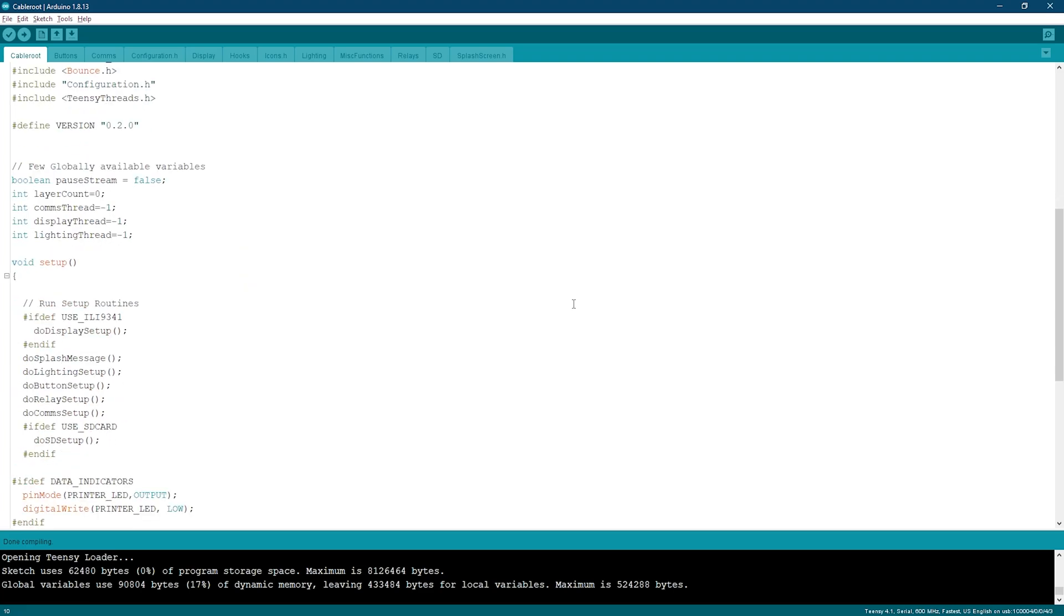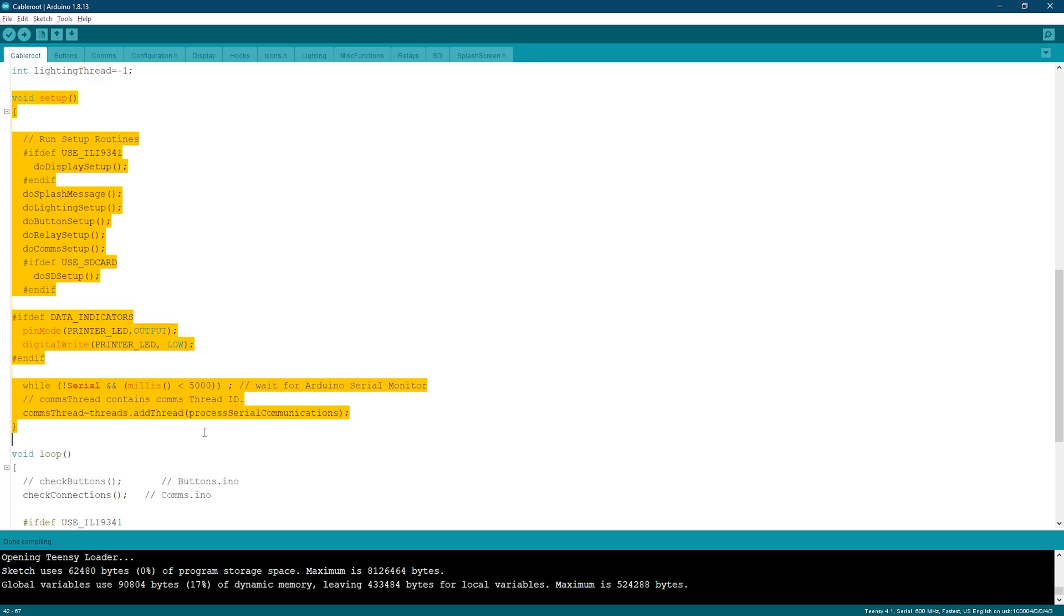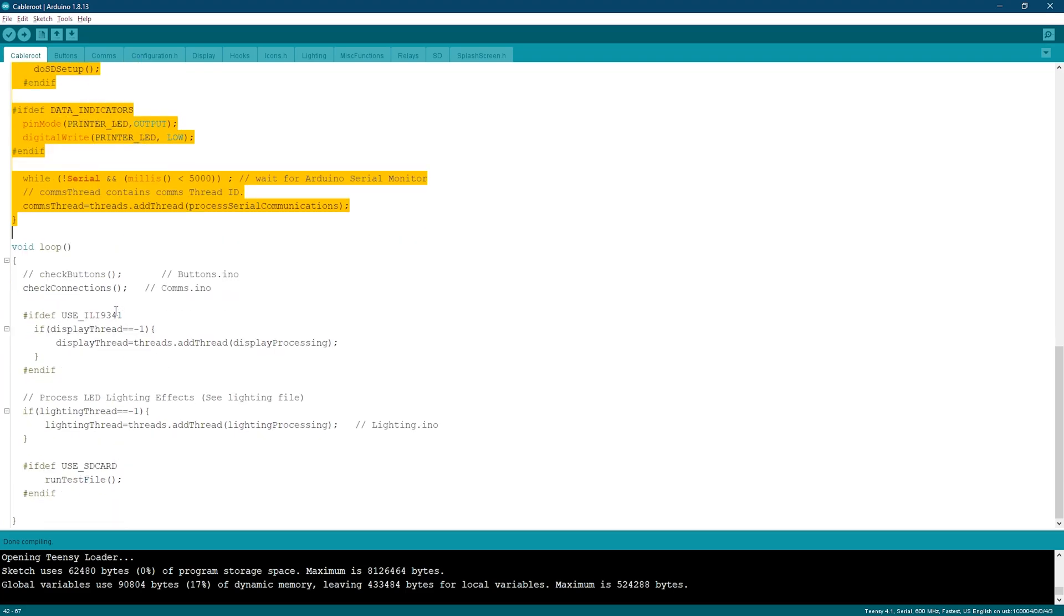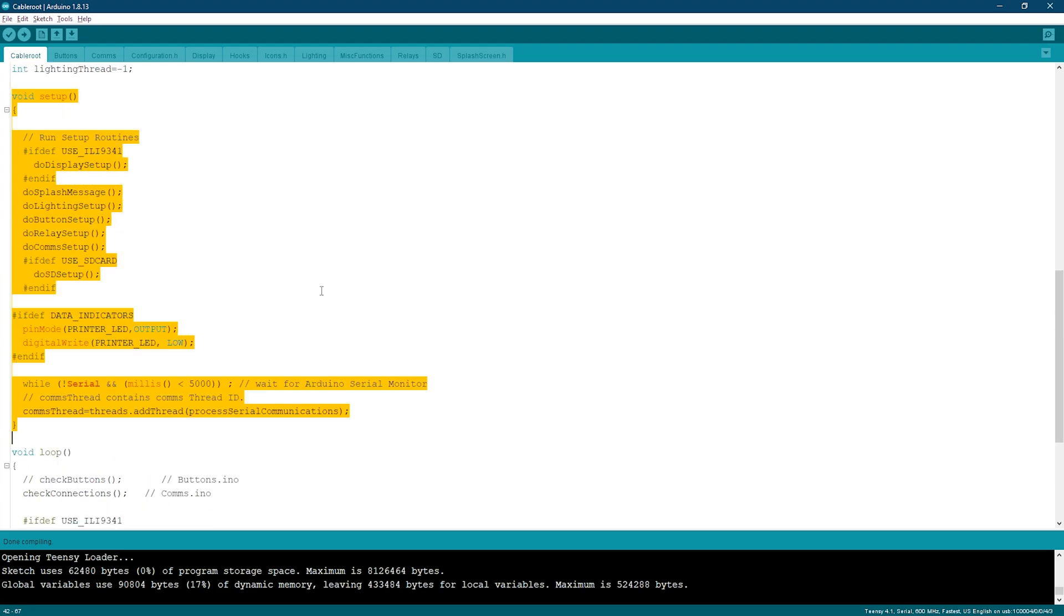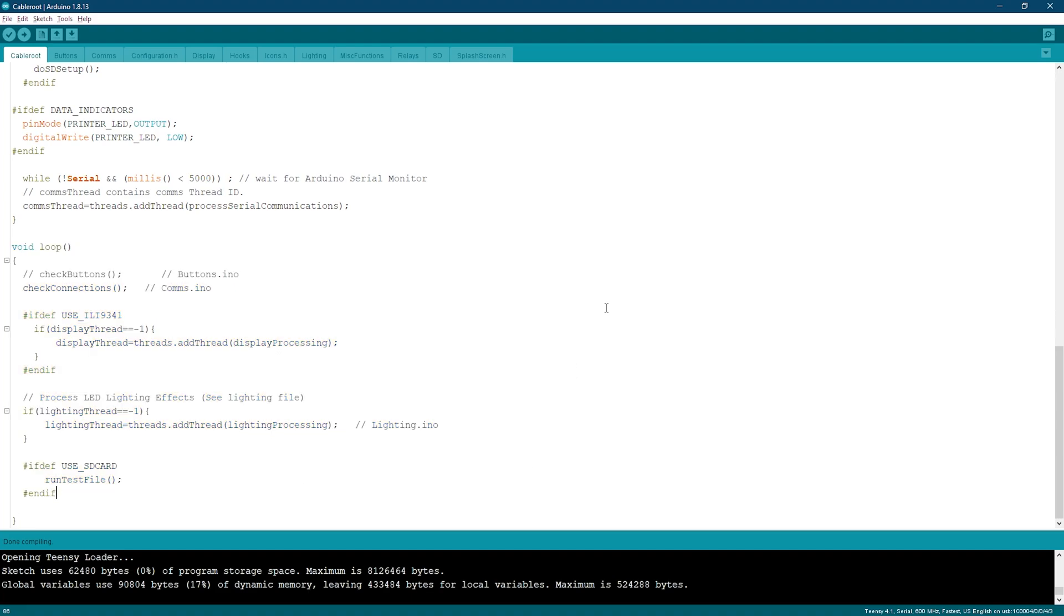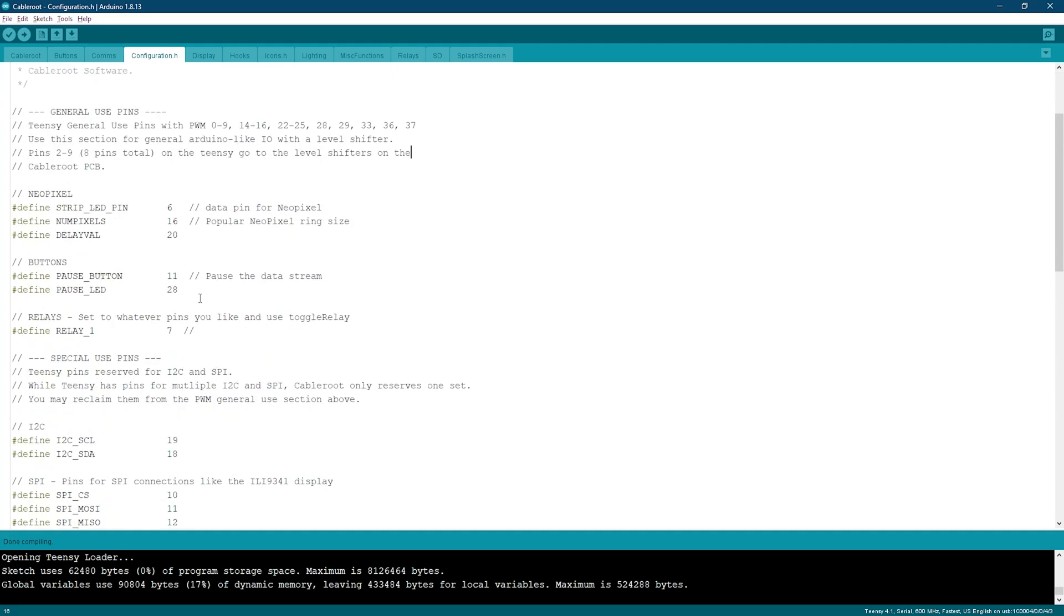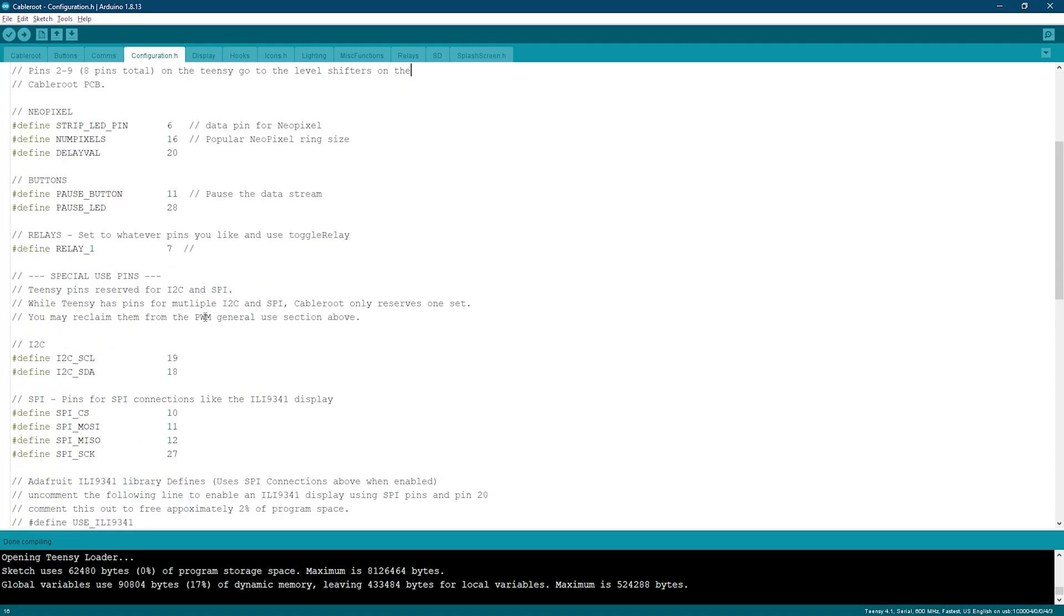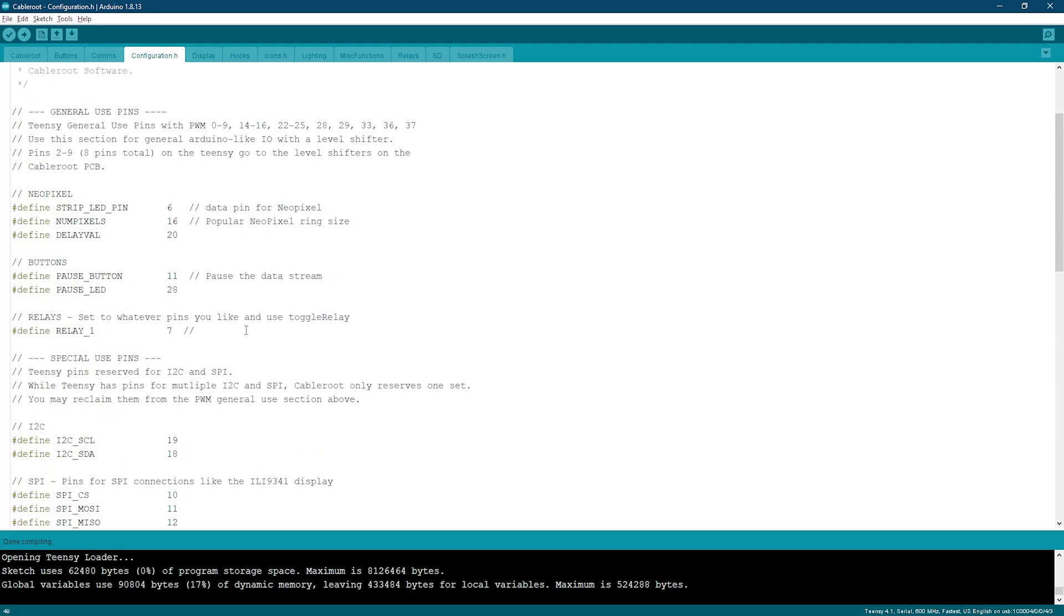The main CableRoot Sketch controls the main threads. The Setup function calls the setup routines in other child sketches, and I did this so you can work with only the pieces of code that you need for your application. The main loop starts all of the threads for communication, lighting, and display. And for today's video, we won't need to modify this at all. So let's head on over to the Configuration.h file, which controls pin assignments for the base code. You can also enable and disable functionality from here. For our example, we'll verify that the Relay is set to pin 7.